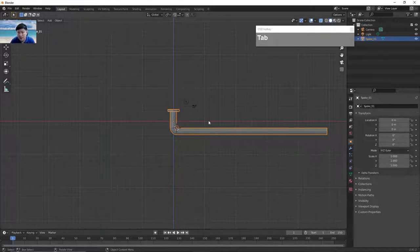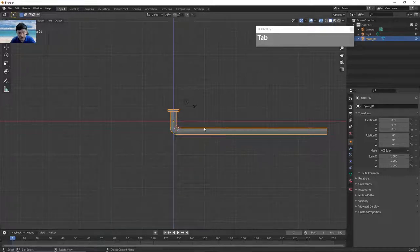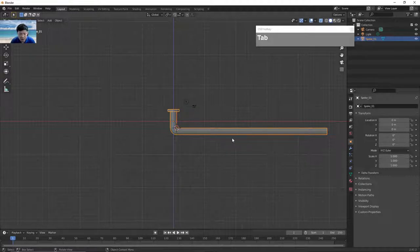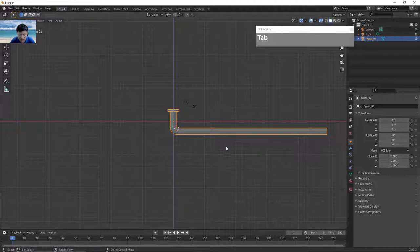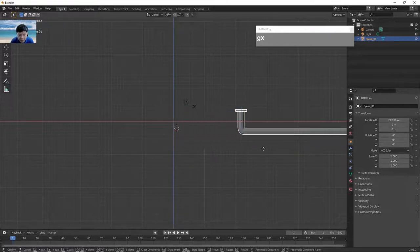Next we want to duplicate another spoke so it forms the underside of the tire. We'll focus on this spoke first. Press G followed by X to move it aside, then press Shift C to reset the cursor back to the original location.